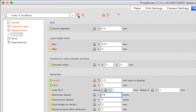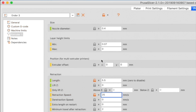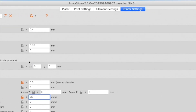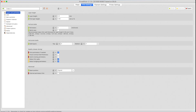That's it for the printer preset. Click the floppy disk icon next to the preset's name, then click OK to accept the name and save these settings. Now that we've got the printer defined, we need to work on the print settings, so click on the Print Settings tab. As before, we'll work through the list on the left and make changes as necessary.